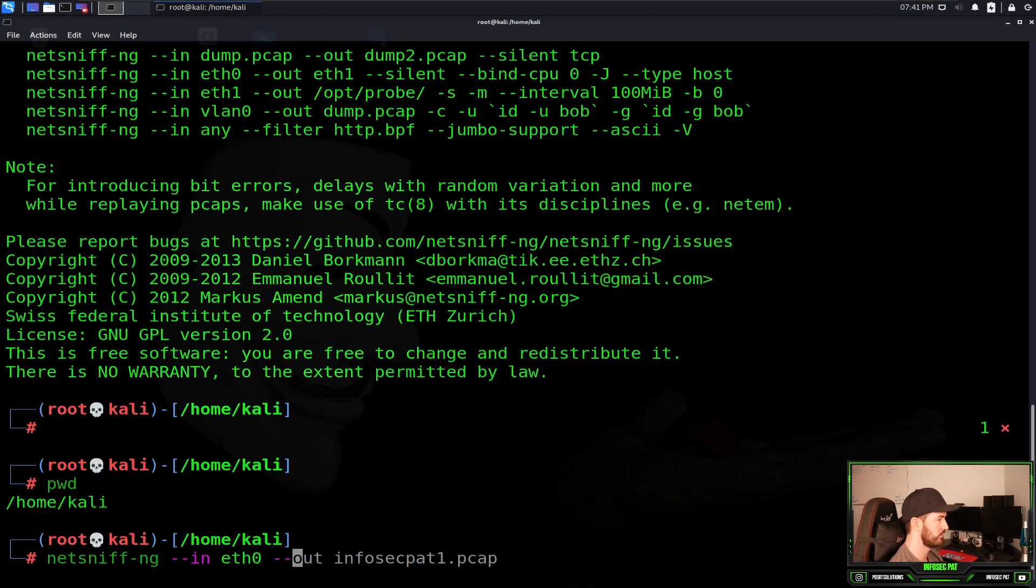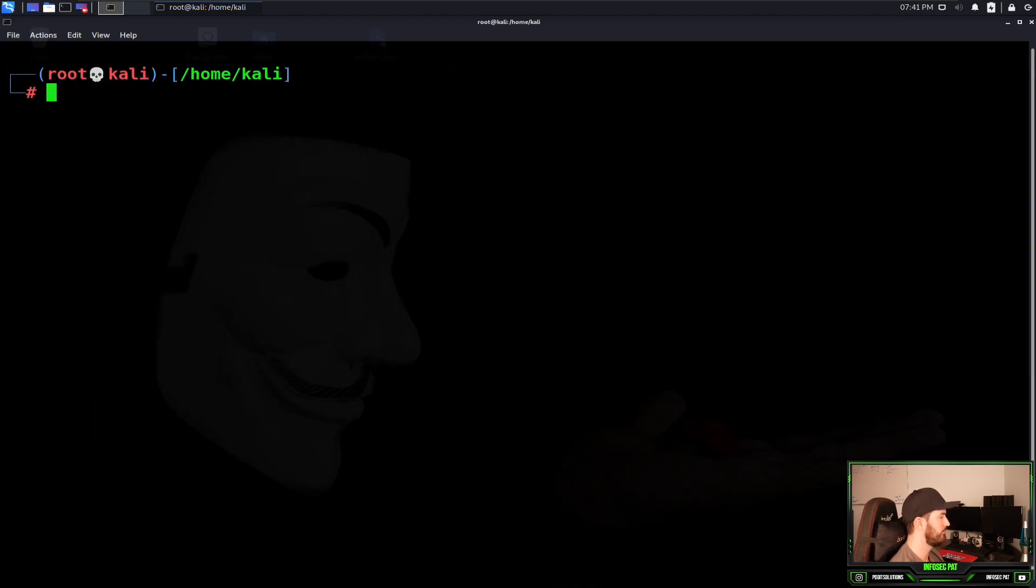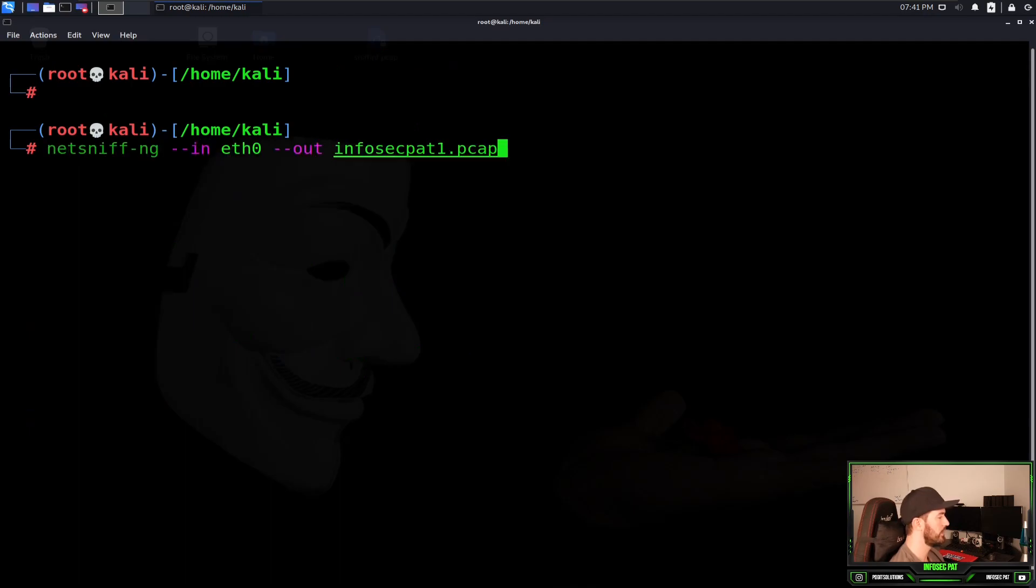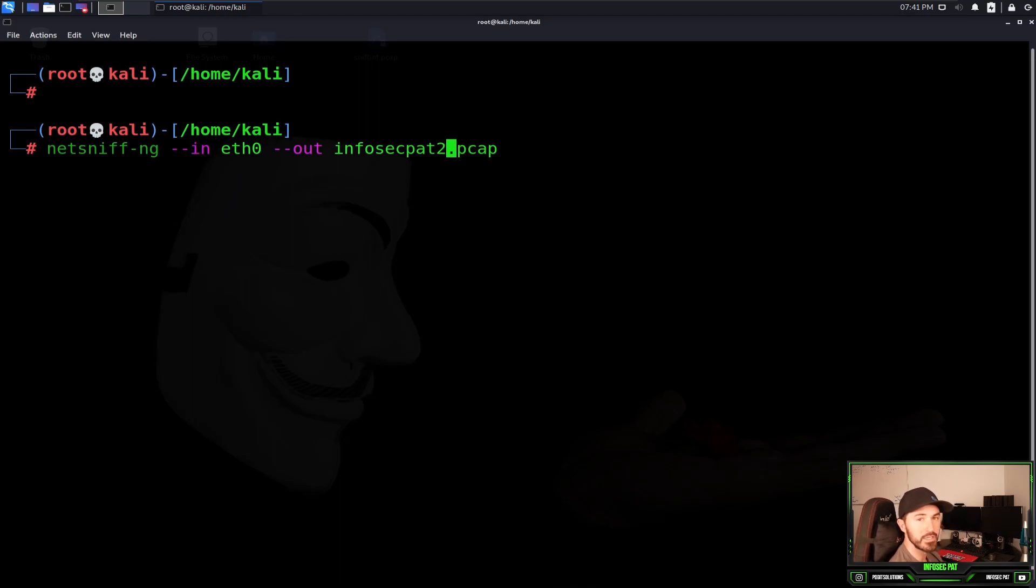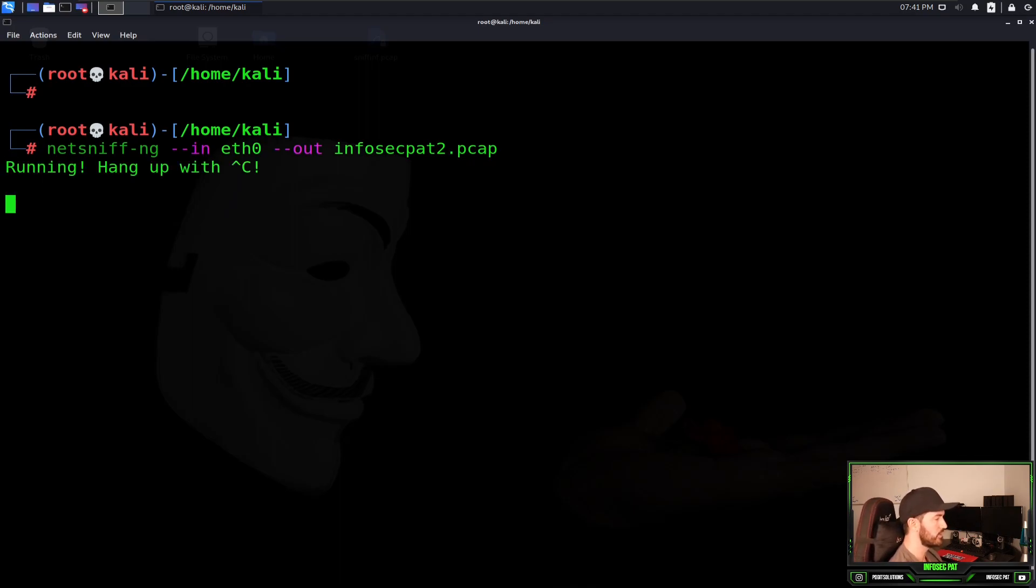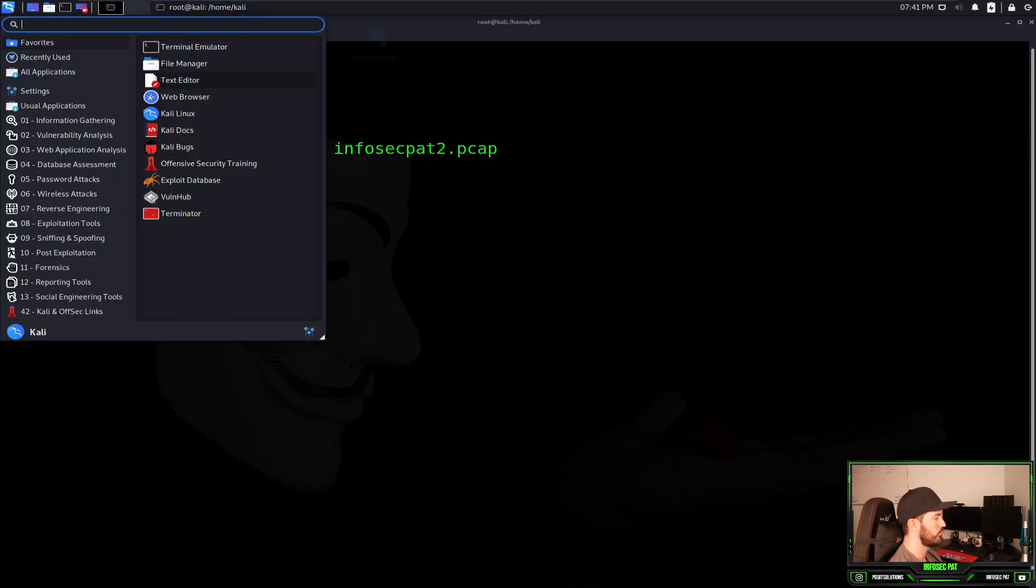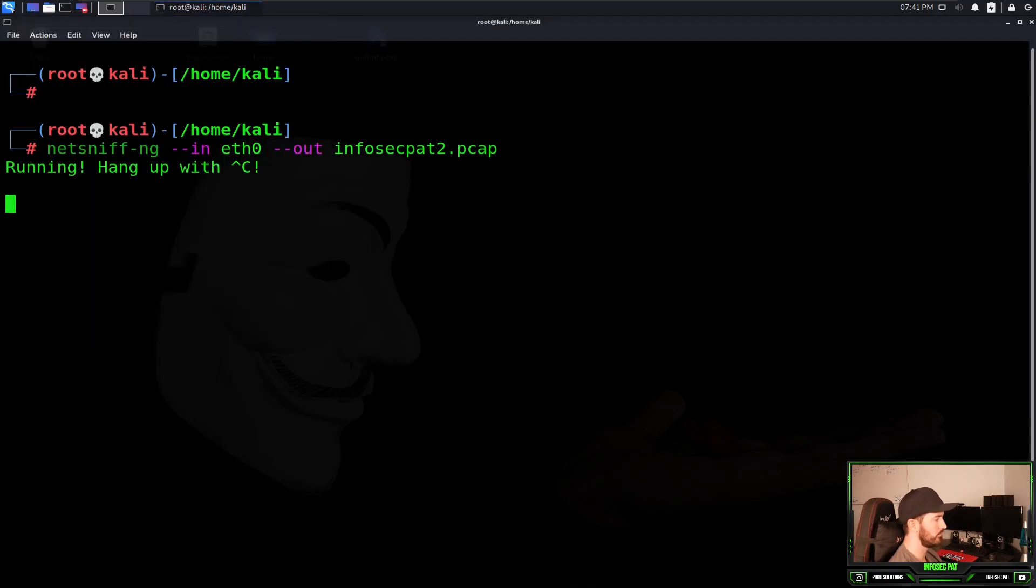So let's go ahead, I have a command here. Let me clear the screen so I can start from a clean slate. I want to go ahead and put infosecpat2.pcap. So what I'm going to be doing here is capturing the packets that are running on eth0.